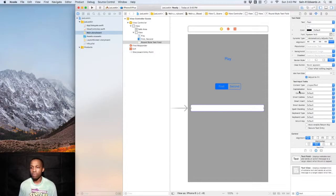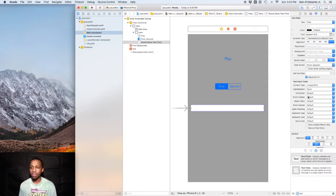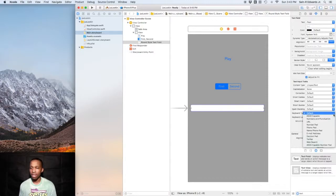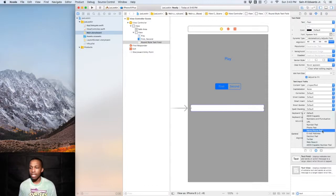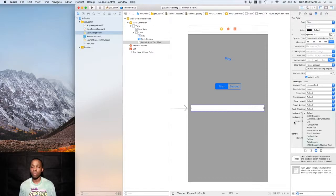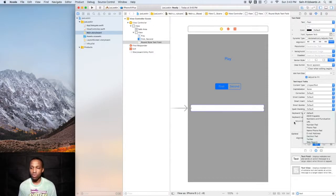Down here you can see the different text input traits that you could use: the capitalization, correction, smart dashes, smart quotes, spell checking, keyboard type, and so like that. You can see the different types of keyboards you could select depending on what you're trying to do in your app. You got the number pad, the phone pad, name phone pad, email address, decimal, Twitter. There's different types of keyboards that you can select that you could play around with and try as well.